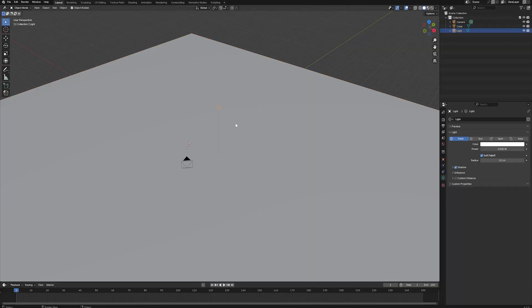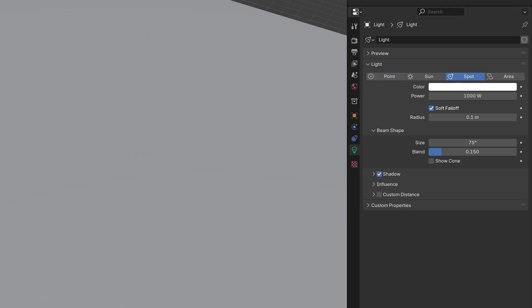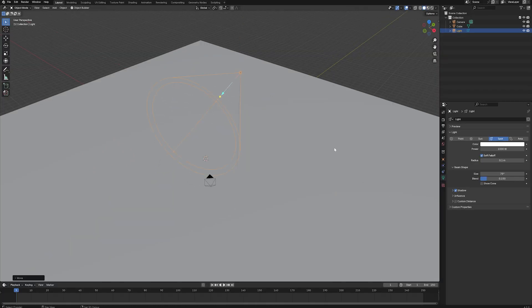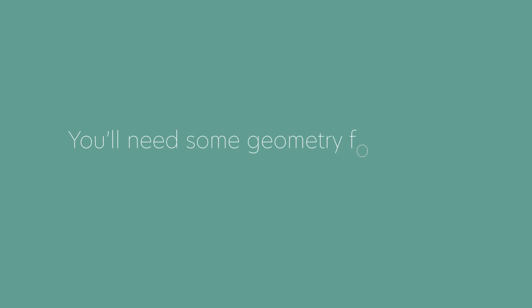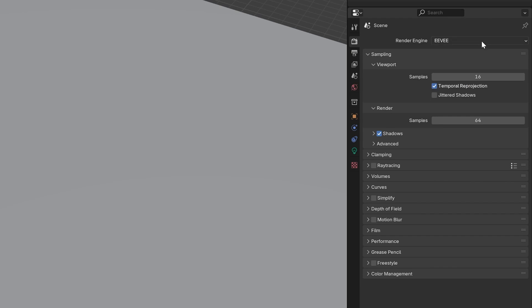First change the point light in your scene or create a new light and change it to a spotlight in the properties menu. You'll need some geometry for the light to project onto as well. Switch your render engine to cycles.